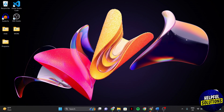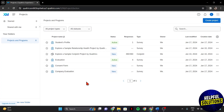First, open your browser and log into your Qualtrics account. Once you log in, find the survey that you are working on and click on it to enter the survey editor.